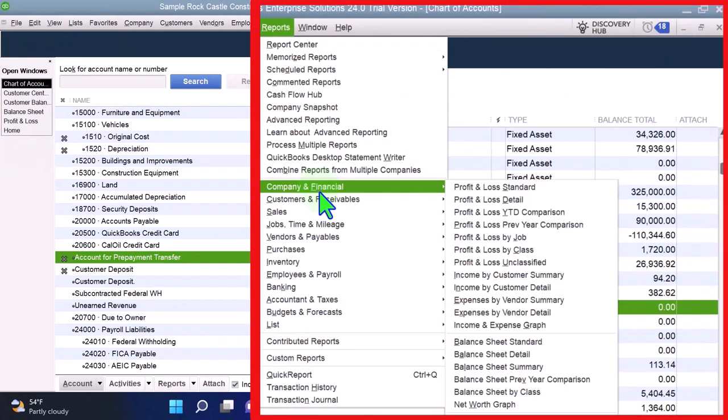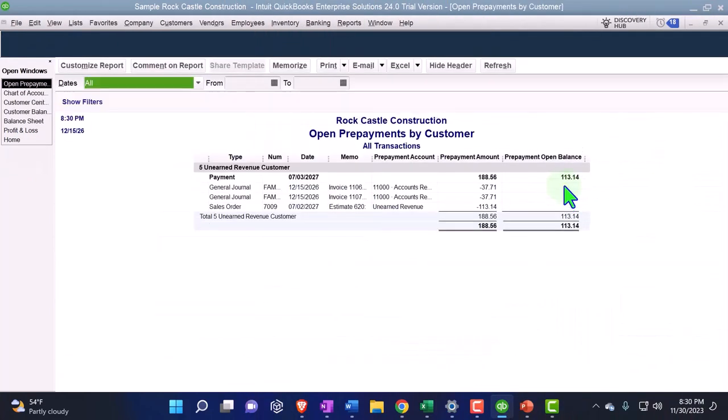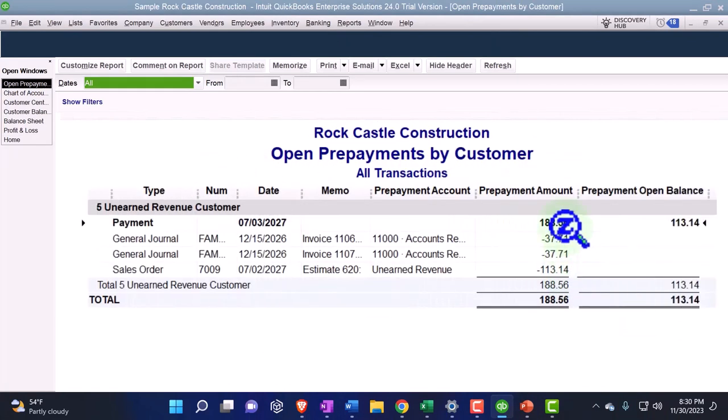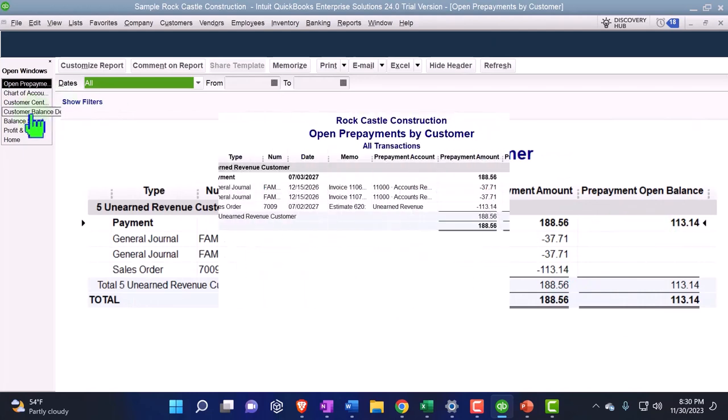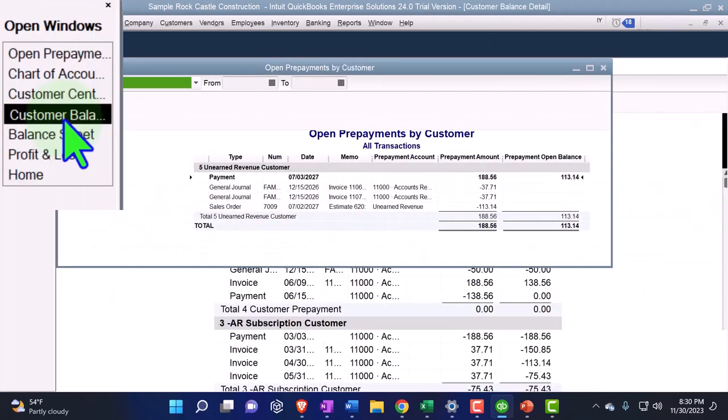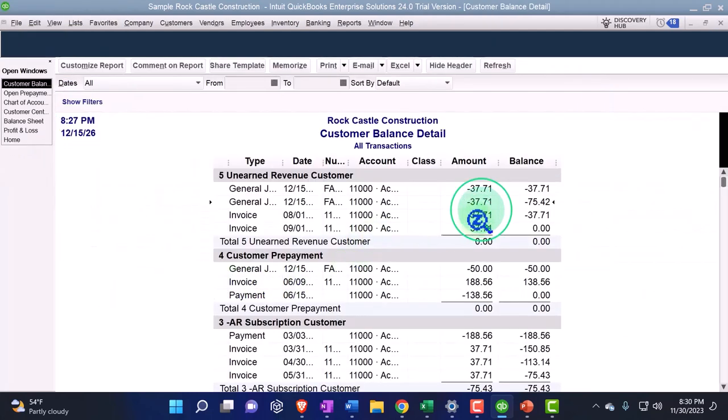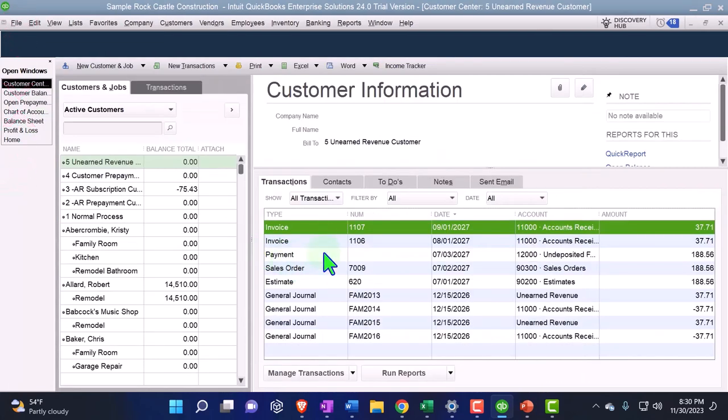The starting balance is decreasing by those two items. If I go to my customer balance detail, we see the customer center, so now we can see this one.